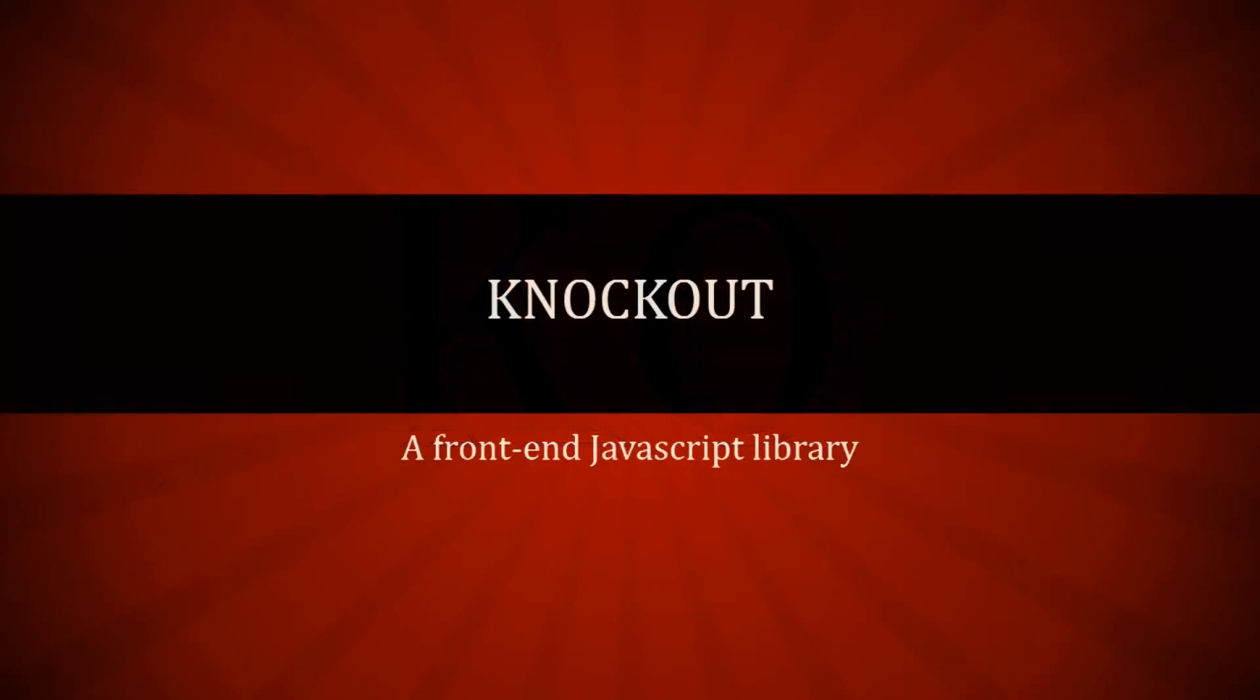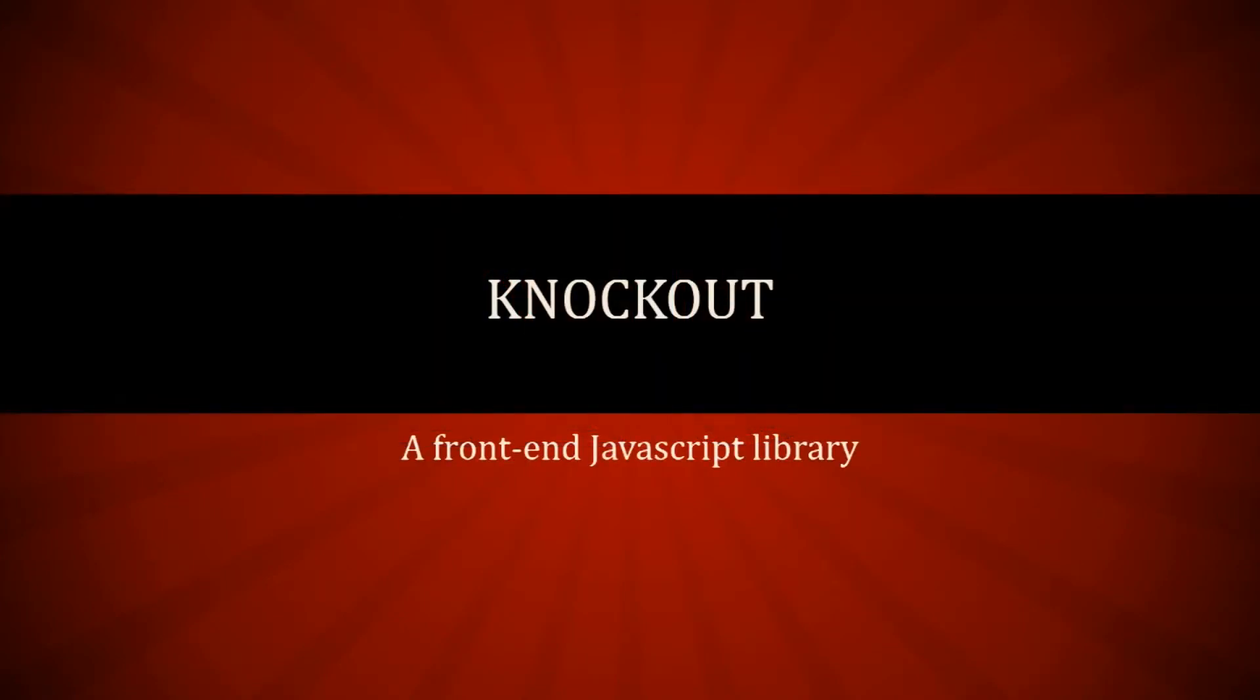Hello YouTubers. Today's video is an introduction to Knockout, which is a front-end JavaScript library.